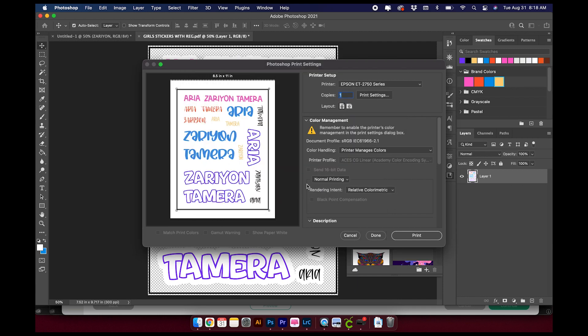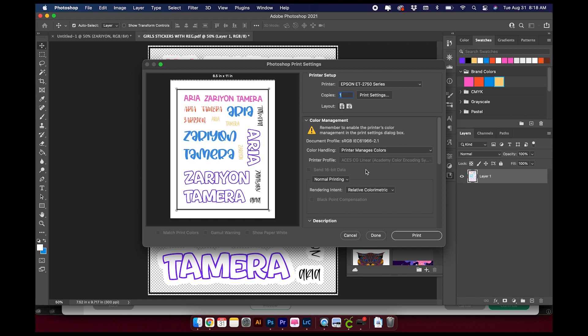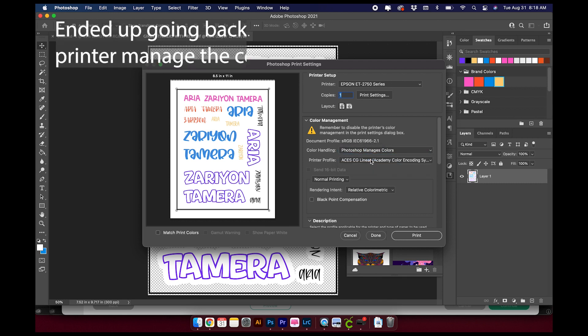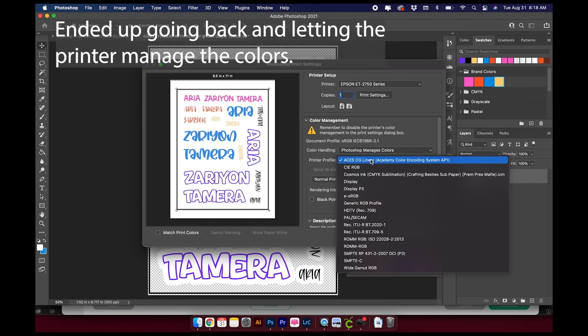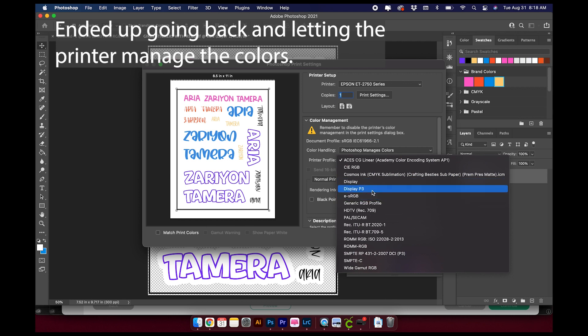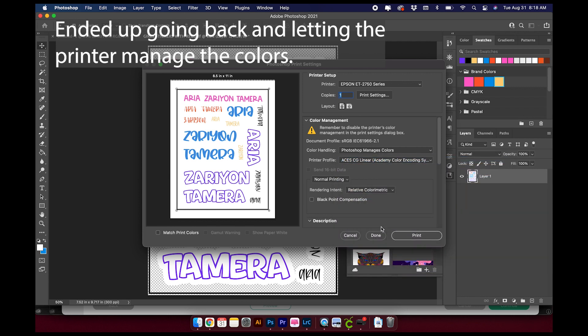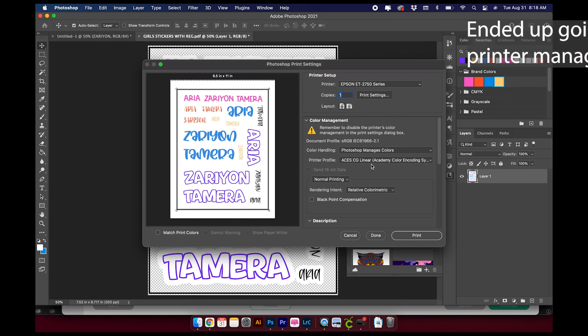Now you don't want to mess with the size because you want Design Space to read those registration marks, so don't touch the size. Just change your printer. You can change the paper size. I'm going to change this to Photoshop Manages Colors, and we're going to leave this setting set up.